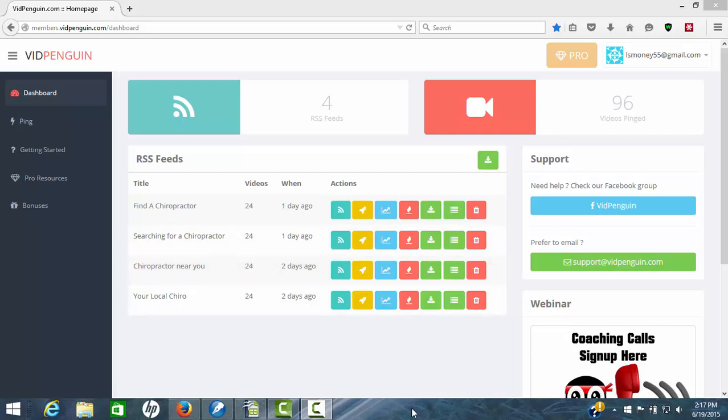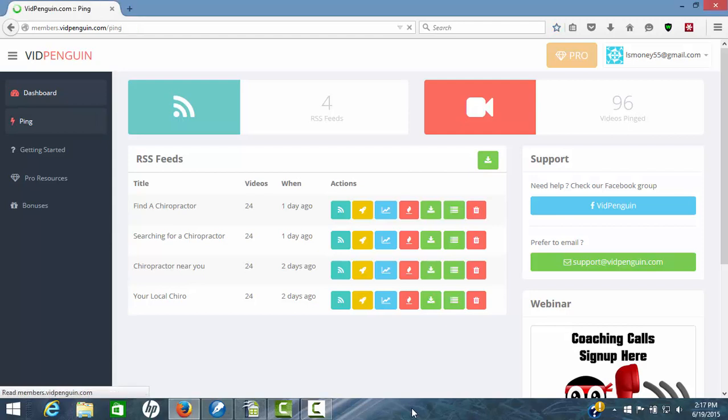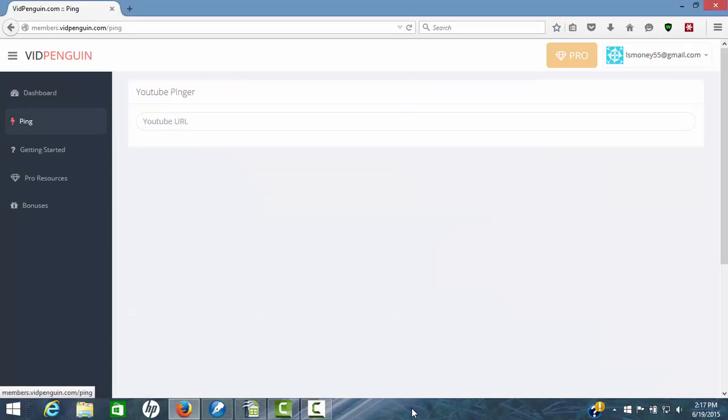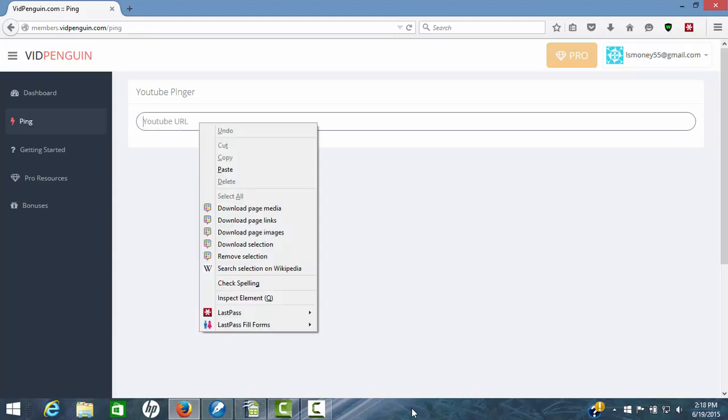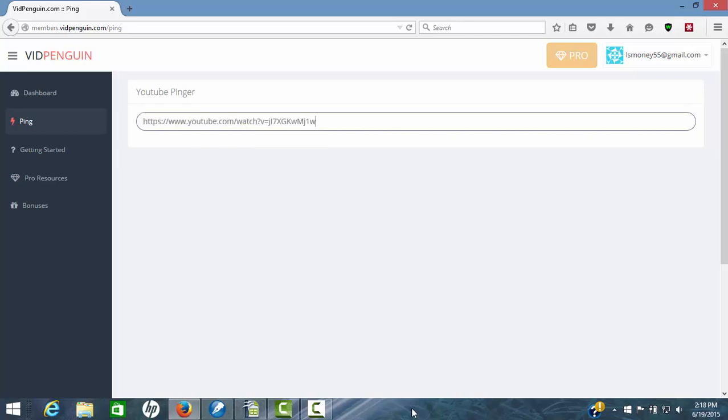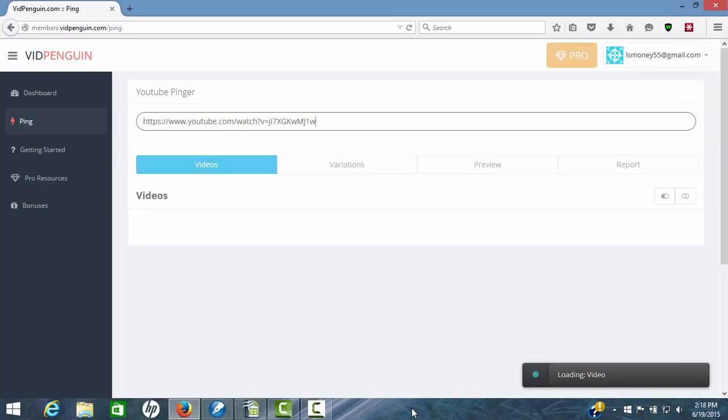This is in my account in VidPenguin. We'll click on this one button called Ping. Once we get over there, the thing you will need to do is have the URL for a video that you're wanting to rank. Once you have that, you just simply paste it in here. I've pulled one up already so we can do that.